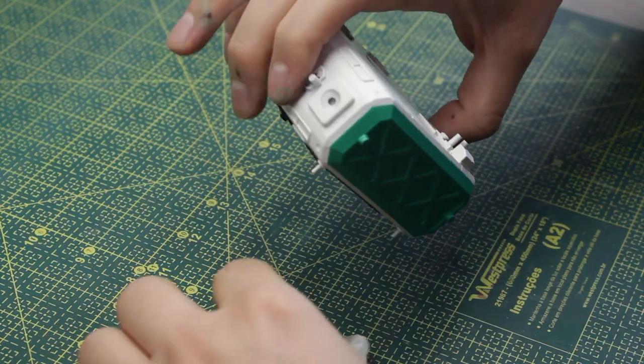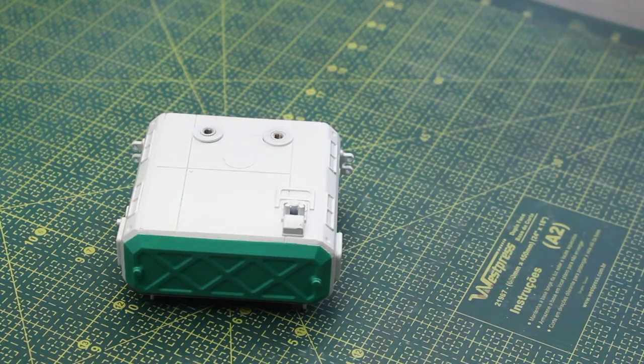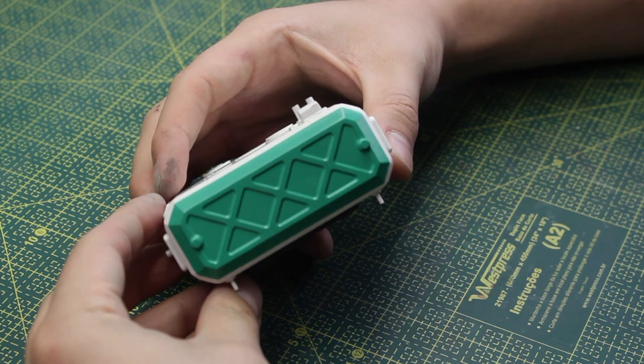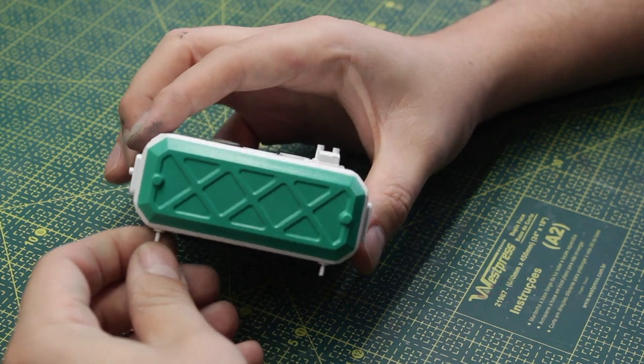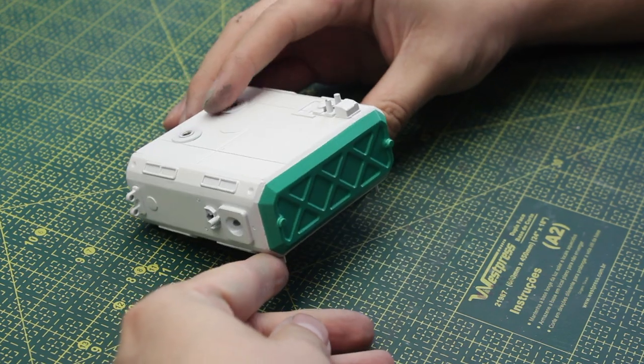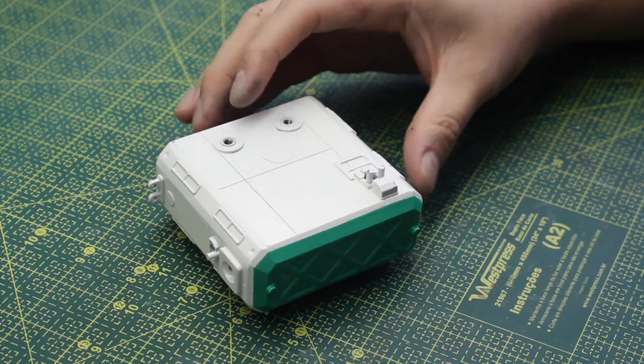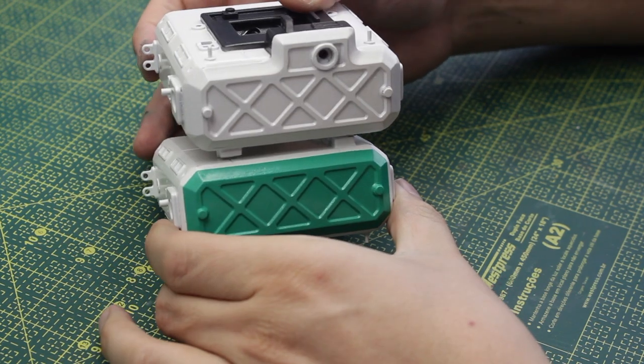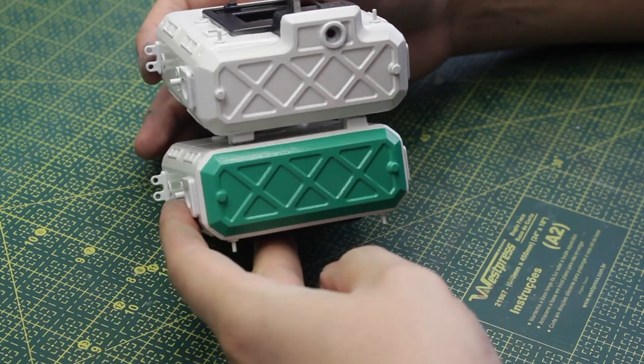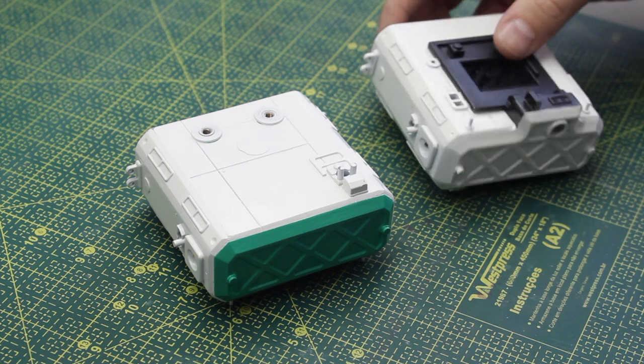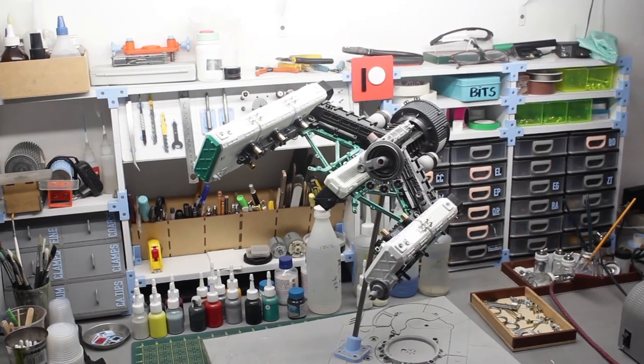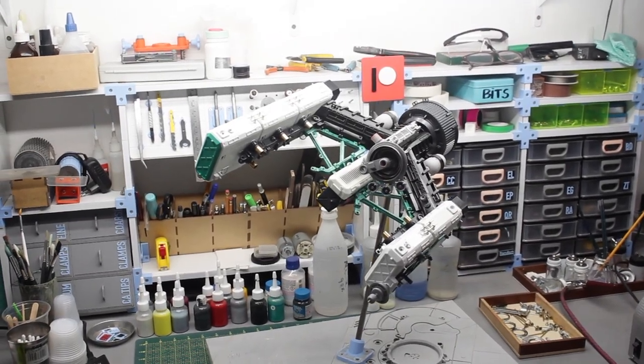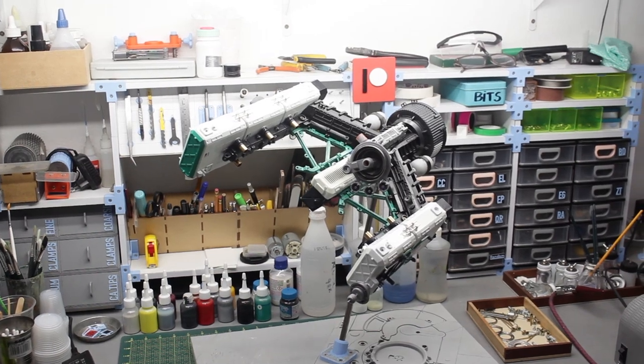I also decided to give to the front segment of the right wing the green accent color, just to break the symmetry of the spaceship once again. I think the result is interesting.